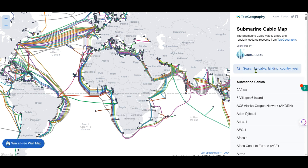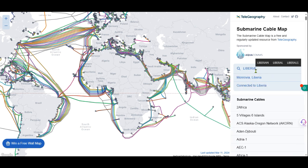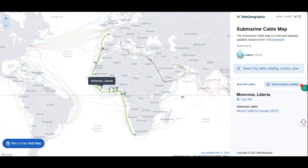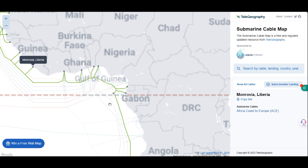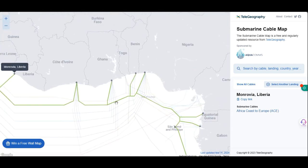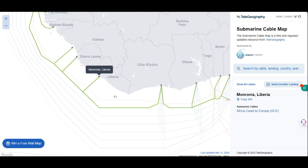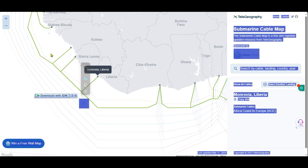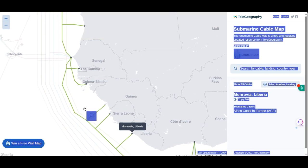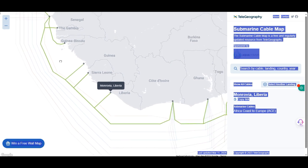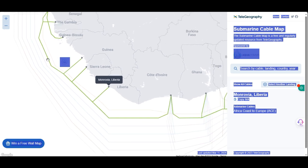When it comes to Liberia, if we search and click on Liberia to make the diagram wider, you will see that there is only one long submarine cable coming right across the world connecting to Liberia. Liberia is being connected on this one cable.